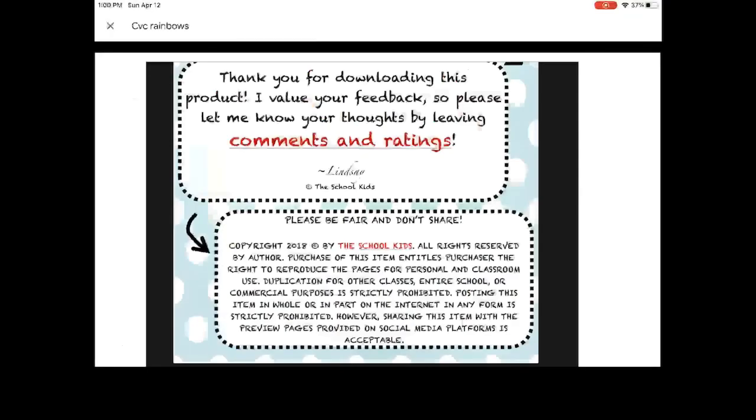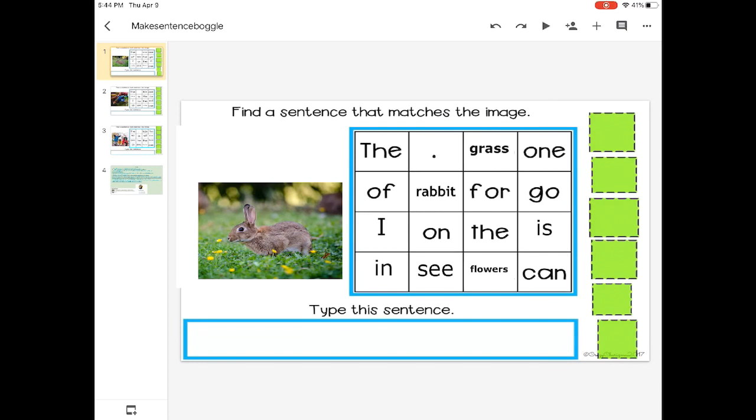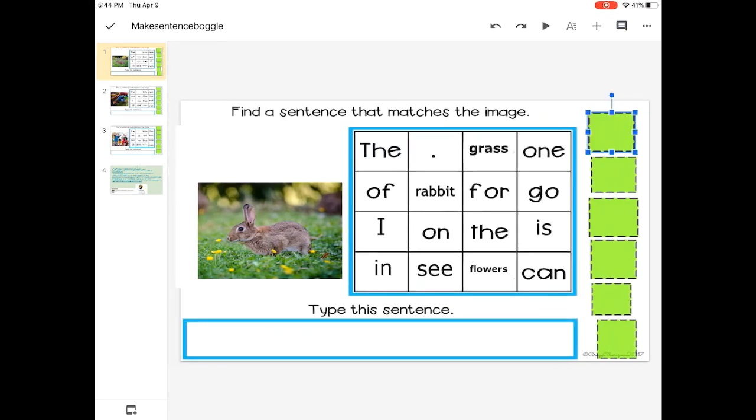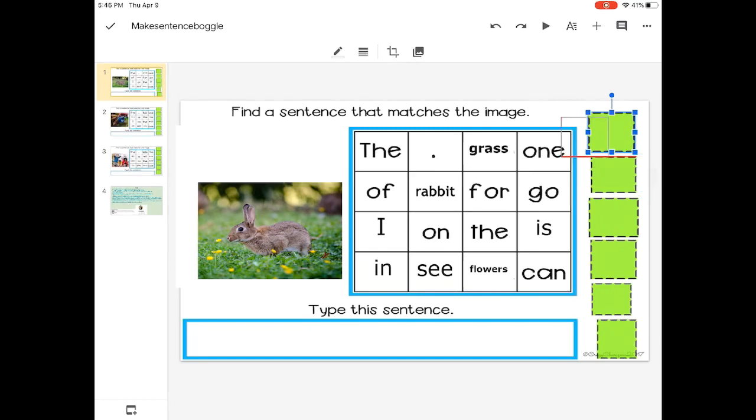Now we're going to put words together to make a sentence. So find a sentence that matches the image. This is a picture of a rabbit.